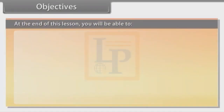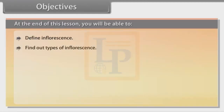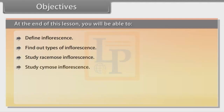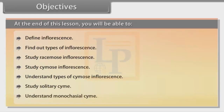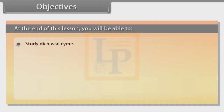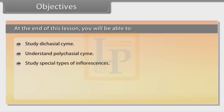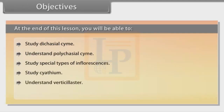At the end of this lesson you will be able to: define inflorescence, find out types of inflorescence, study Racemose inflorescence, study Chymos inflorescence, understand types of Chymos inflorescence, study Solitary Chyme, understand Monocasial Chyme, study Diocasial Chyme, understand Polycasial Chyme, study special types of inflorescences, study Synthium, understand Verticillaster, and find out Hypanthodium.